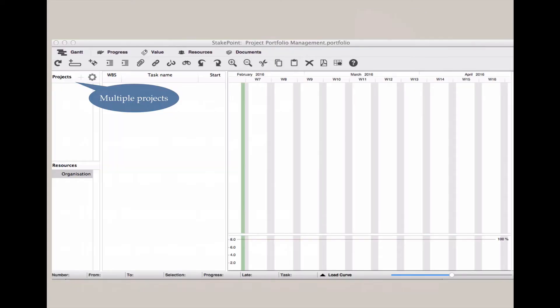Here's what a new project portfolio tool looks like within StakePoint. You can see to the left, there's an area for projects, and just by selecting the plus sign, you can add additional projects to the portfolio.